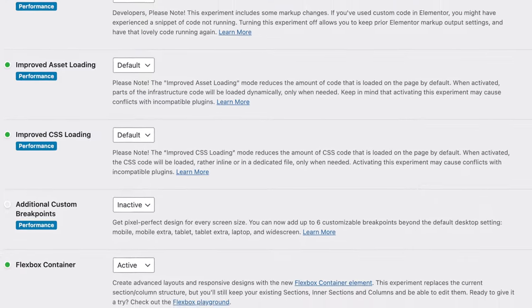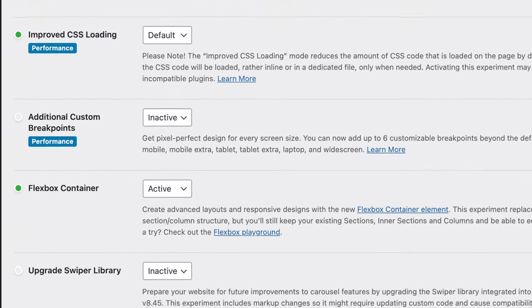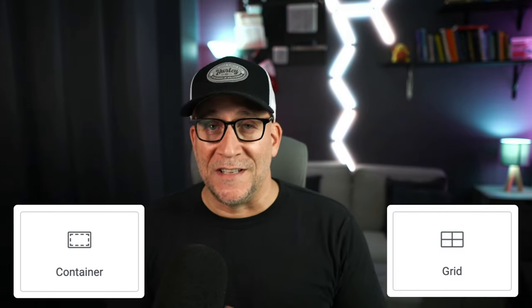It's official, Elementor containers are finally out of beta since the 3.16 launch, and now we can use them freely without having to worry about anything. It's time for us to step up our container game, because not only do we have flex containers now, we also have grid containers.